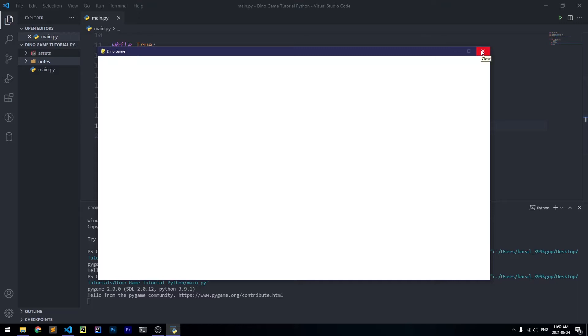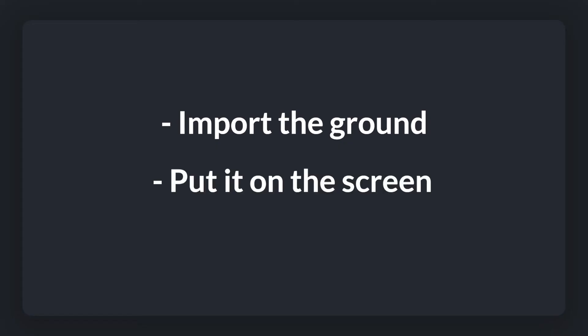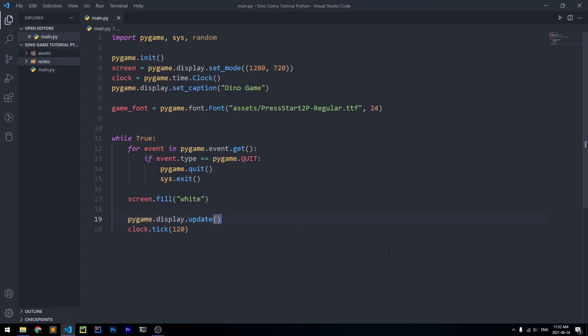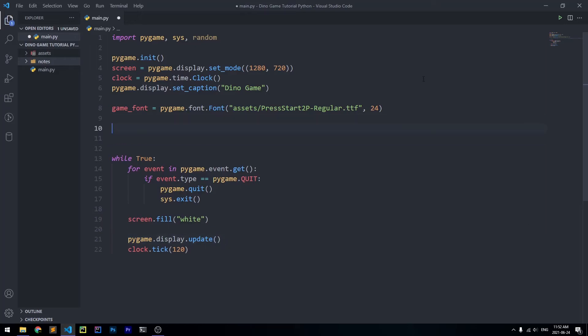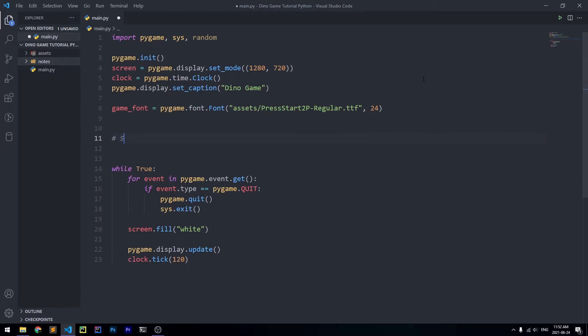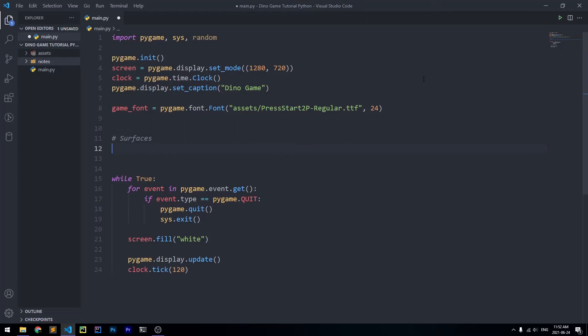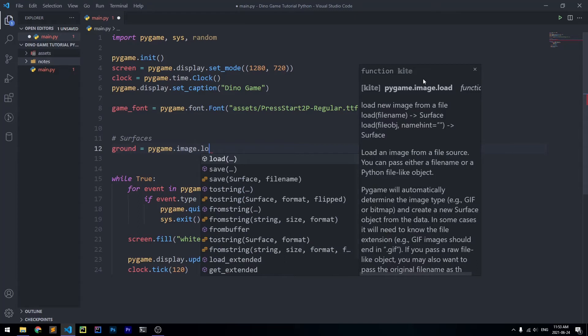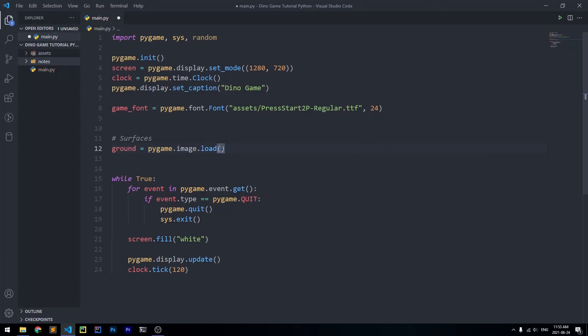Now we can start writing the actual code. The first thing we're going to do is import the ground and put it on the screen. We're going to use a pygame surface — a surface is like an image you bring in from somewhere else and incorporate into your game. We'll create a variable called 'ground' and set it equal to pygame.image.load(), which takes in the path of the image and converts it into a pygame surface stored in the ground variable.